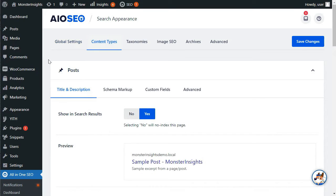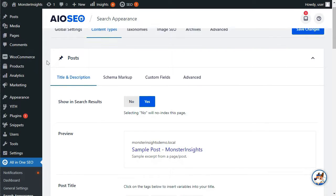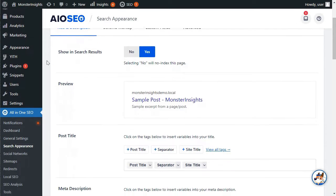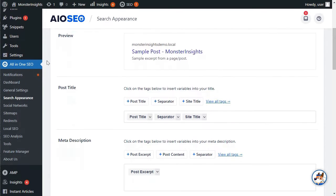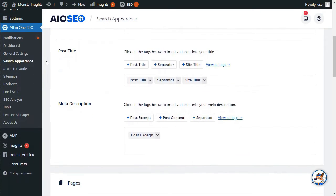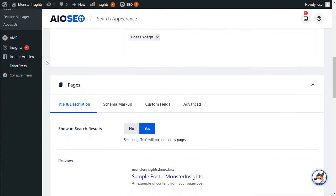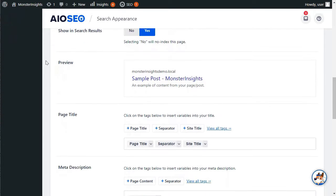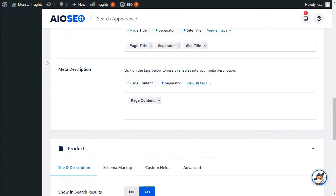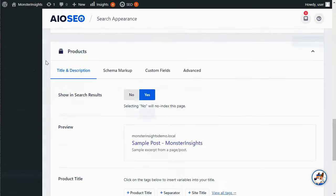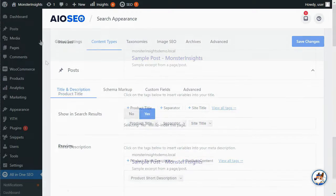From here, you can set up dynamic SEO titles and descriptions for all of your posts, pages, products, and any other post type. This title will be used when a post or page doesn't have its own SEO title or description.